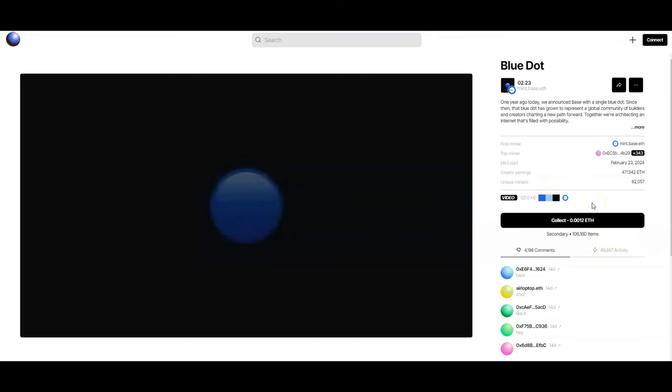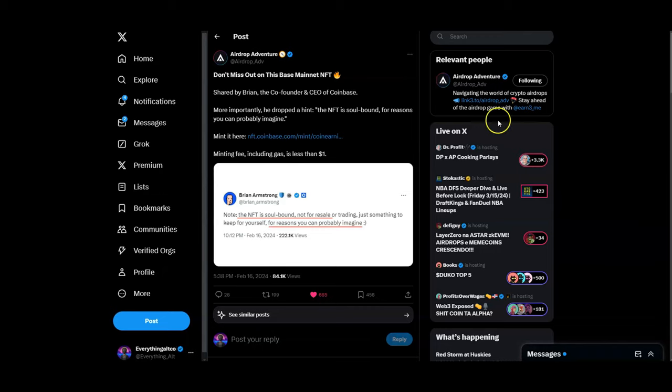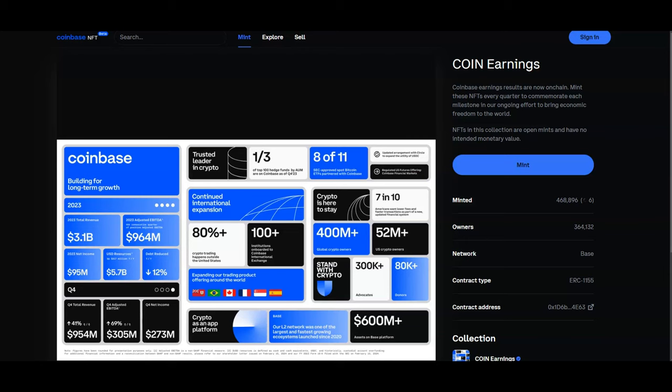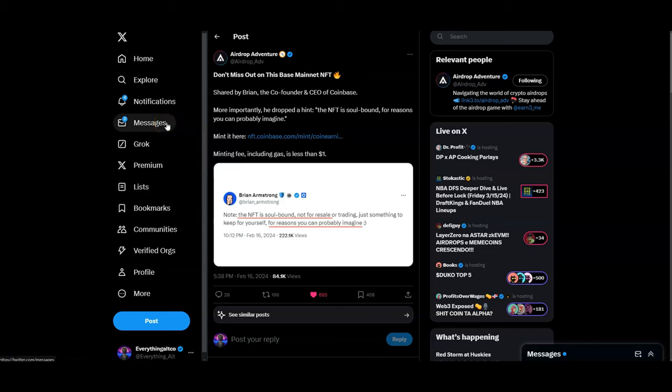Next, this is what I was talking about in the beginning of the video that Brian Armstrong made. It's basically this NFT here where you're going to the Coinbase NFT website and you're minting the Coinbase earnings report. It tells you how well Coinbase has done, gives you all the information that people already know in the traditional world. This is very interesting because of what Brian said. Brian says the NFT is soulbound - that just means it's linked to your wallet, you cannot sell it, you cannot trade it.